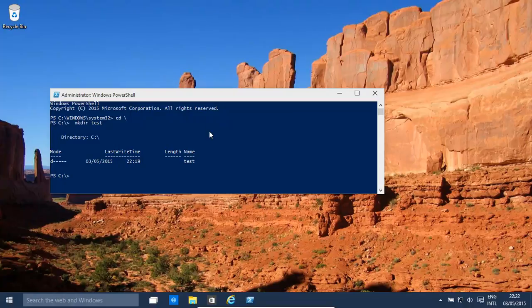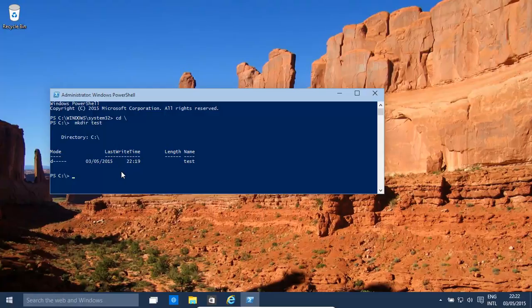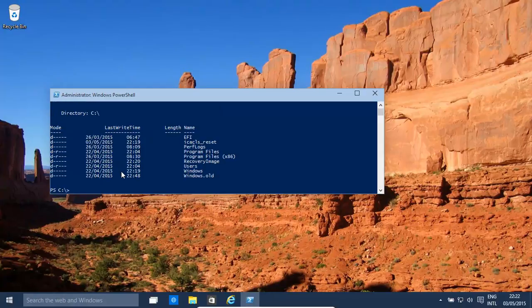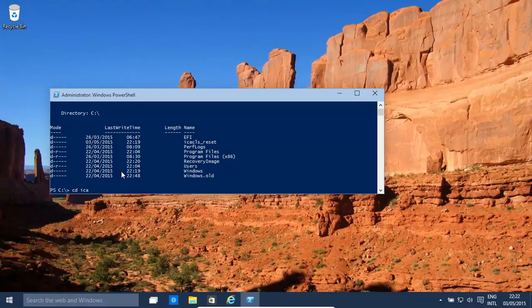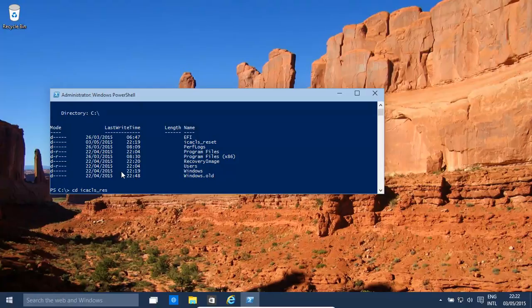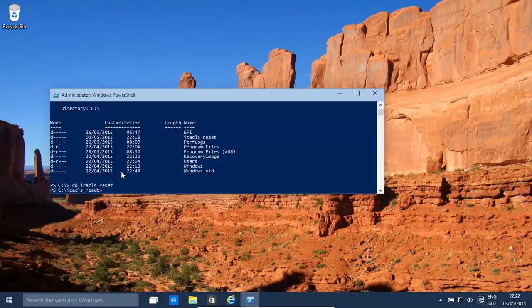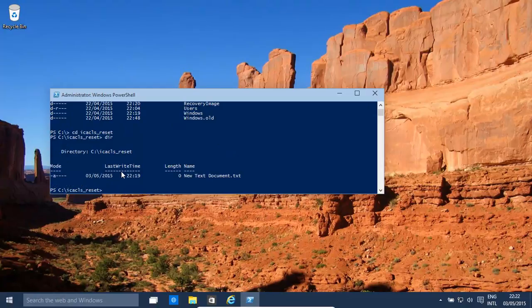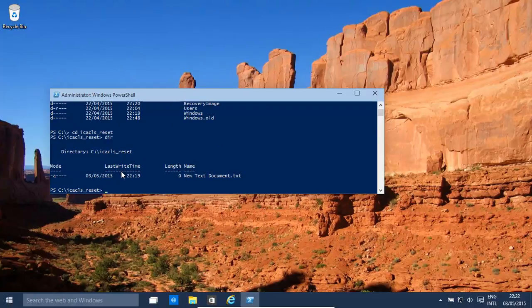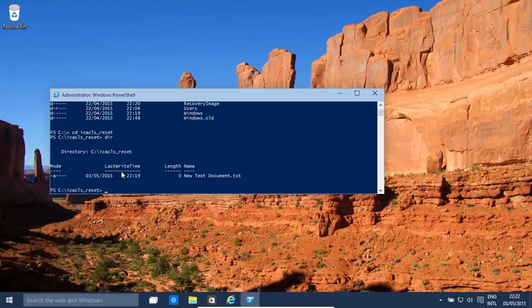You can resize the box. And then you might want to go to the directory where there is a problem. You do that by basically cd backslash, that brings it to the root. And now in this case, we've created one called icacls_reset. So, cd icacls underscore reset. That brings us in here. And basically, let's assume this is the file that has a permission problem, or the entire folder has a thousand files that need to be reset.